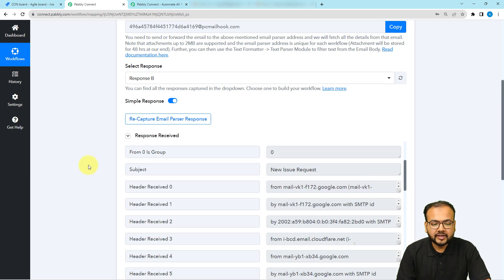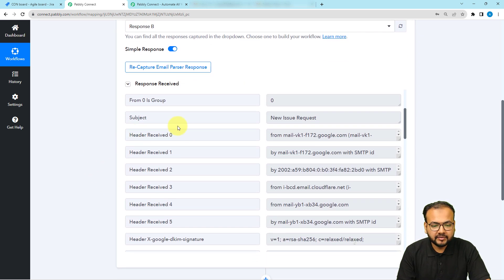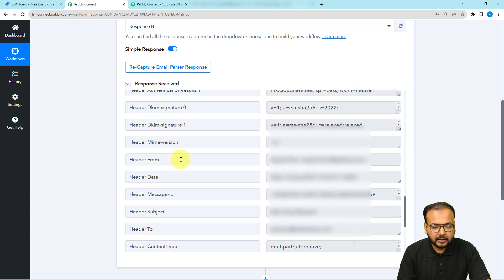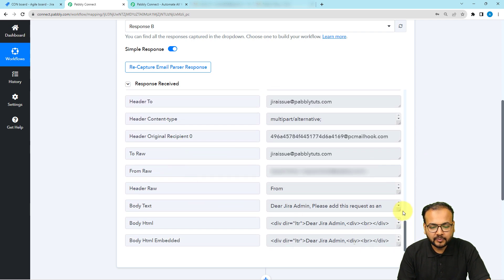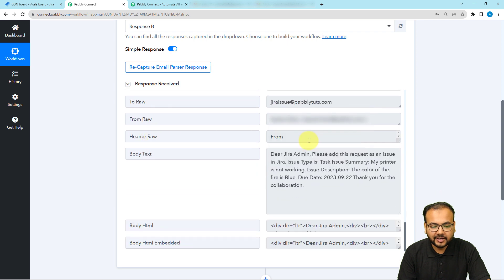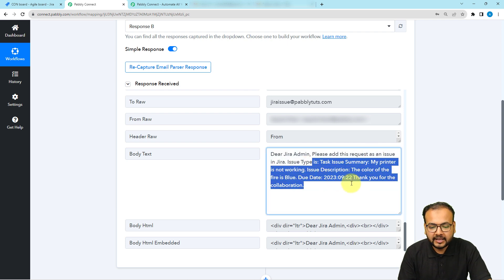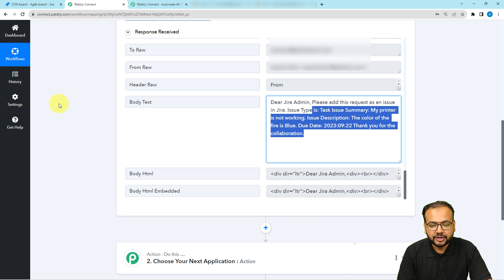Here you can see we received the response. The subject came through as 'New Issue Request' — that was the subject of our email. When you scroll down you find the body text label and in it you can see the email: 'Dear Jira Admin, please add this request as an issue in Jira.' This is the same email I sent and it got captured here.